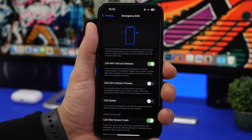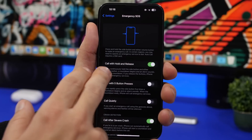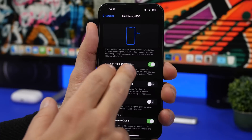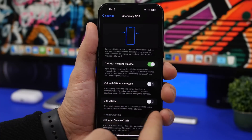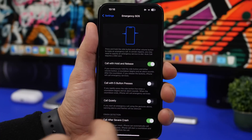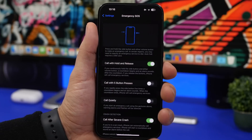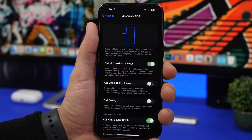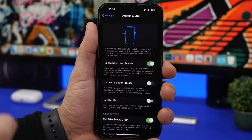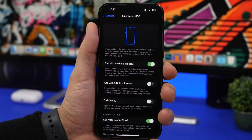There are also changes under Emergency SOS. The options have been renamed for clarity: you now see 'Call and Hold and Release,' 'Call with 5 Button Presses,' and 'Call Quietly.' These features existed before but have been renamed to better describe what they do — a nice touch for the Emergency SOS settings.